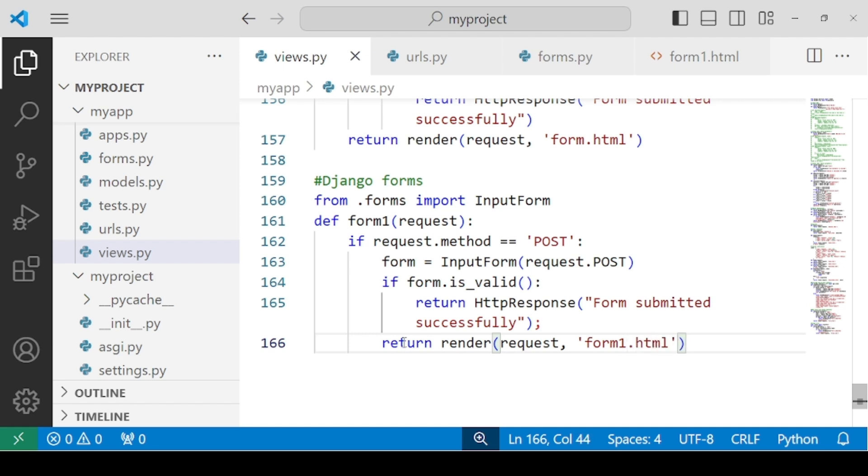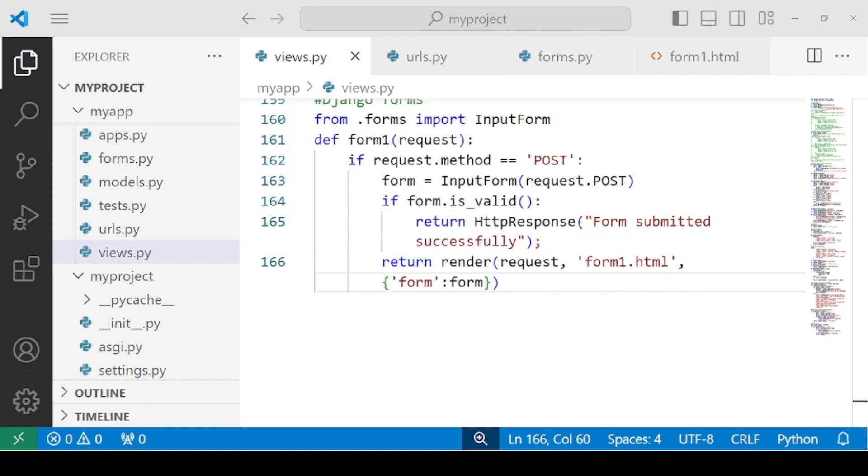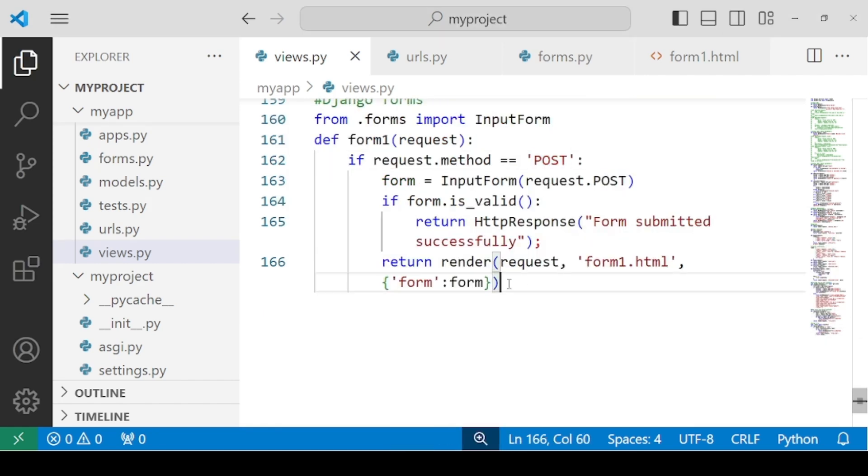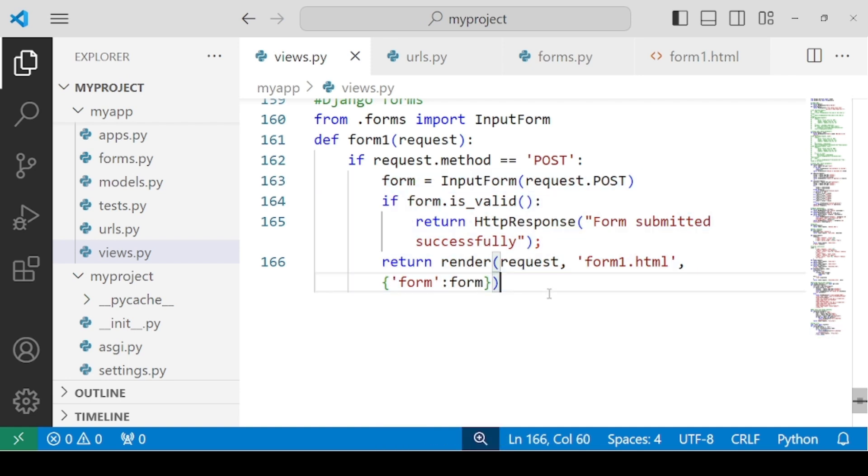And we have a third parameter. Now this time we also have to use a dictionary. So we have to write form key and the value is form instance. Now once we are done with the form handling using the post method, we have written the whole logic that what to do when you are clicking on the submit button. But apart from this, the very important thing we need is that when we go to the URL for the very first time, we are actually using a get method that time.